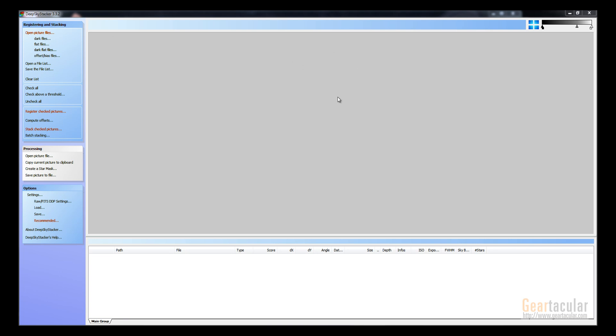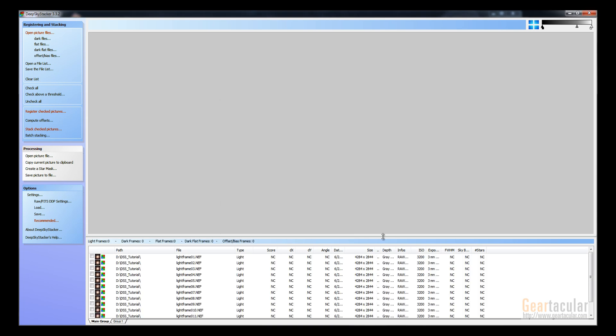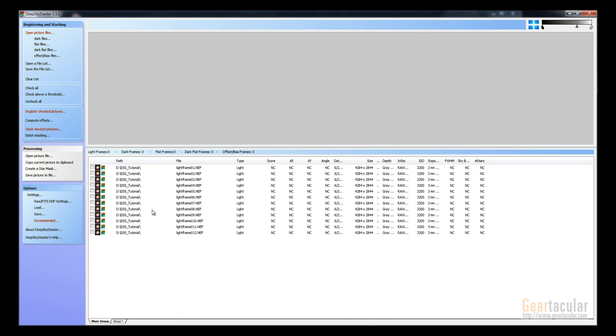The first thing you want to do is open picture files up here, and then you want to add all your light frames. So I got 12 of them here. And just check them off. Just got them all listed here.